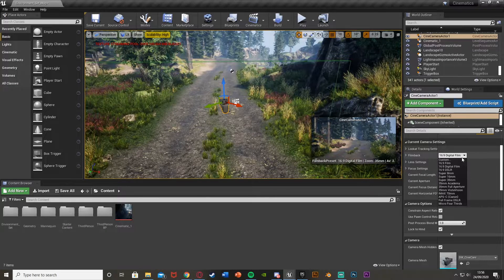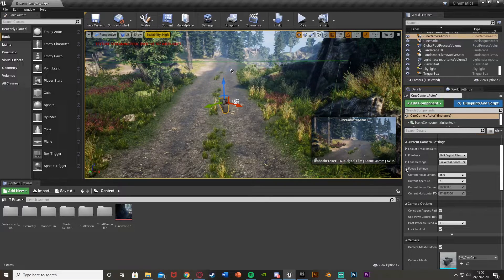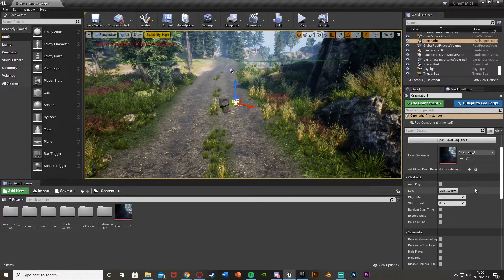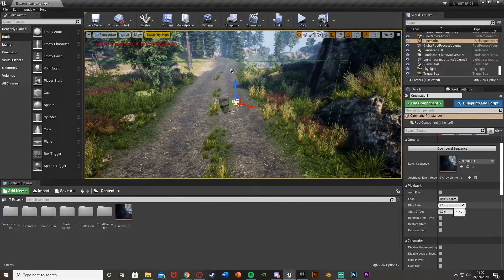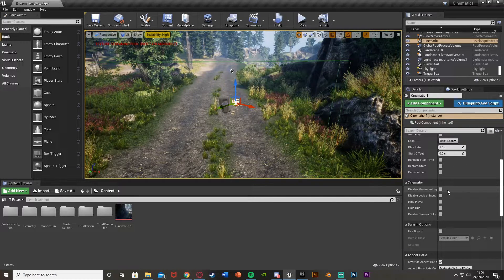We also have some other settings. If you click on the camera you can change the aspect ratio — you've got 16:9, film, DSL, and all of that — and different lens settings. Then if you click on the cinematic you can change Auto Play, Loop, Play Rate to speed up or slow down, where it starts, and whether it starts at random times.